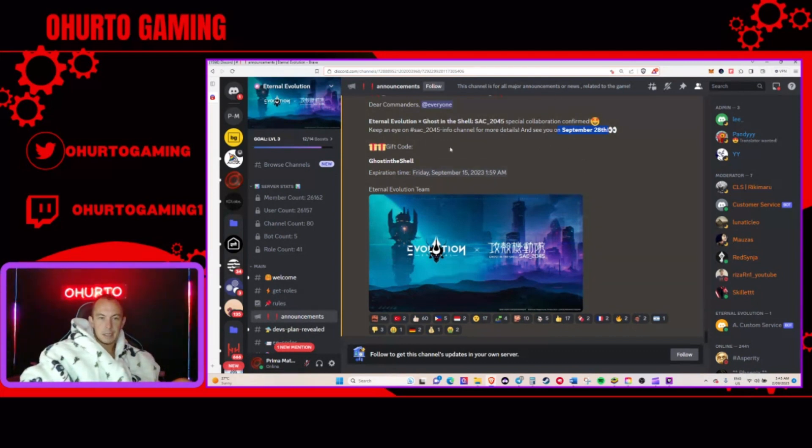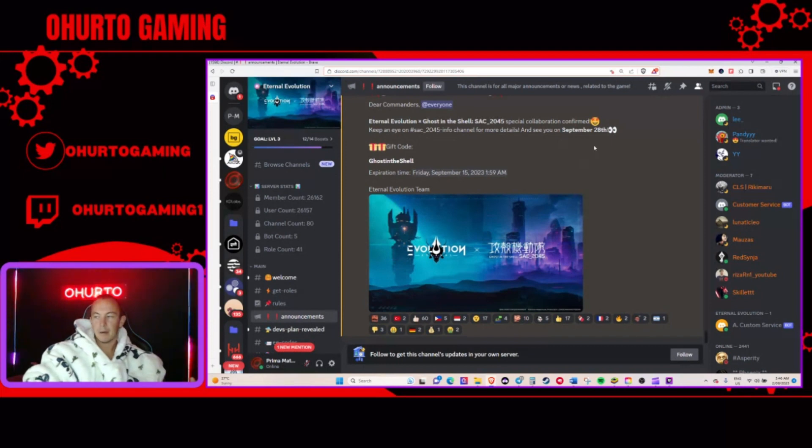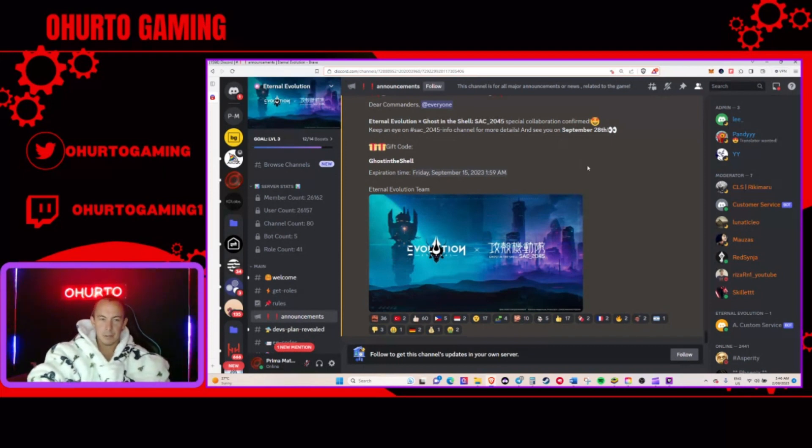And if it's going to be... Well, it is the first collaboration that Eternal Evolution has done. So they wouldn't go half-assed on it. I think it's going to be massive. If it's a new hero, I think it's going to be a massive new Assassin.